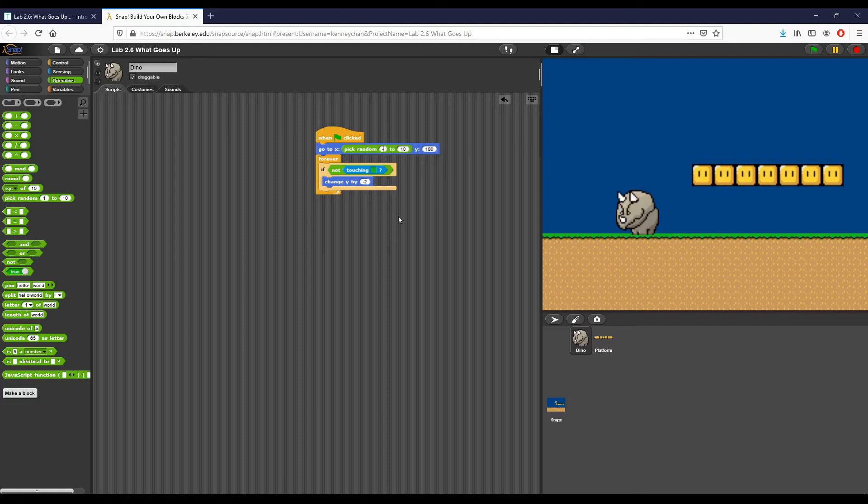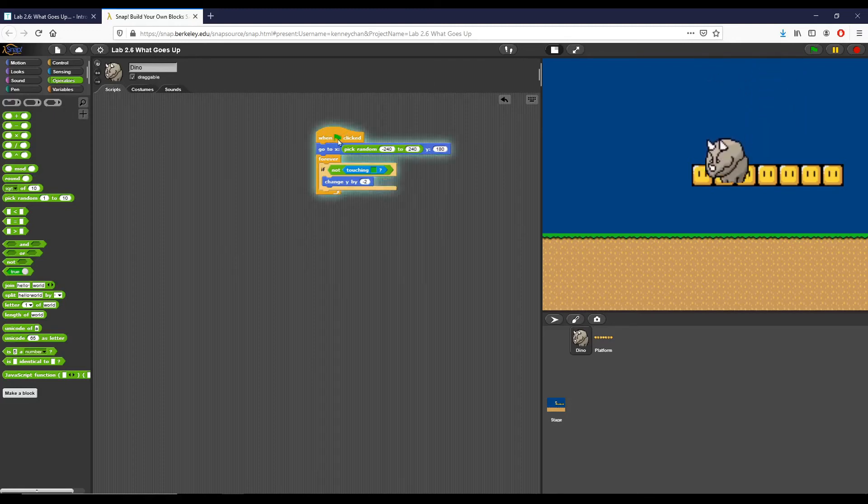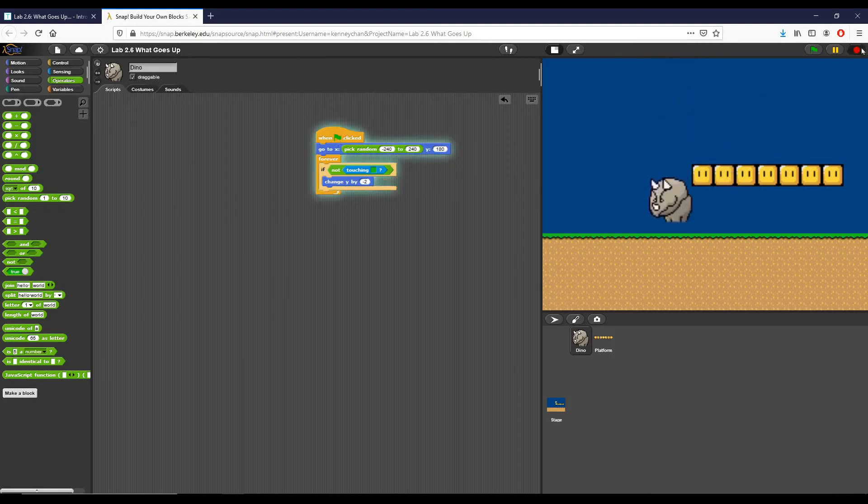Now you can see whenever I click this, dyno is going to fall from a different area of the screen.